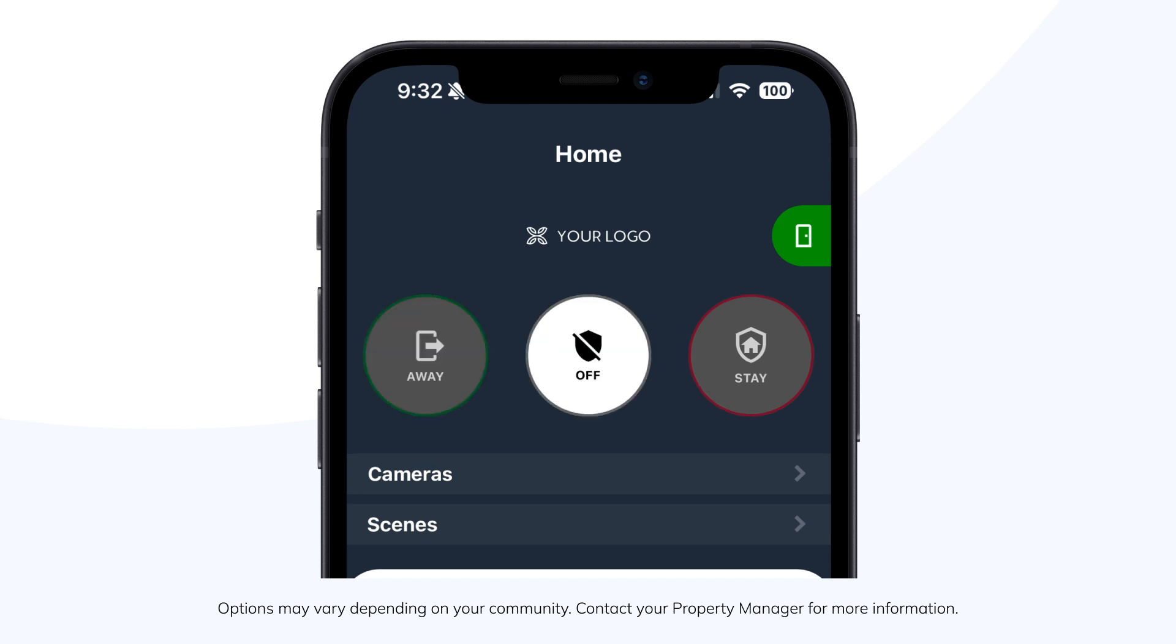Activate Stay mode when you're in your suite. Once activated, the Stay icon will illuminate in solid red, indicating that your suite is armed. Should the door be opened, the alarm will promptly sound unless disarmed prior to entry.